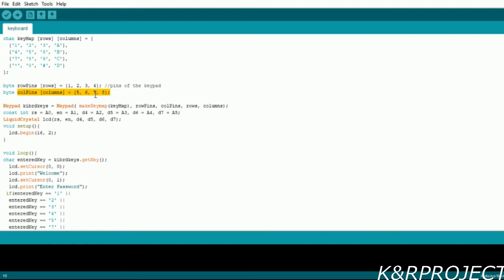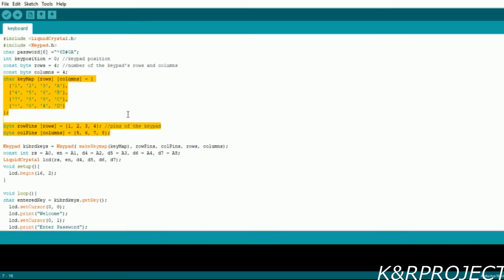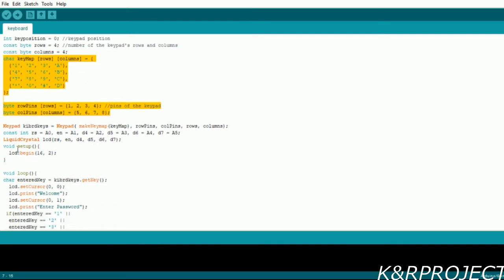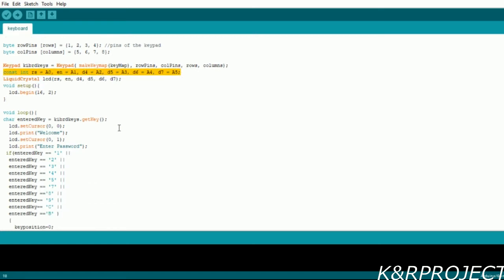In the keypad object you can see that I have set it to keyboard keys, and this is the complete combination of this key map array and the rows, row pins, column pins, and the rows and columns numbers. After that, pins of Arduino and the LCD are related with the liquid crystal library. In the void setup loop, the number of rows and columns of the LCD is written.